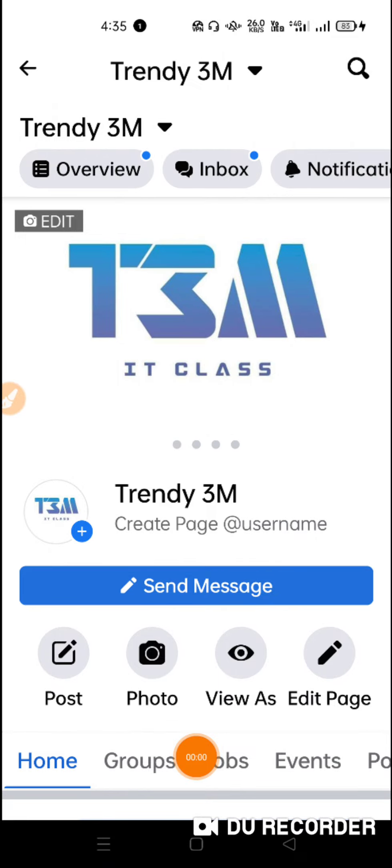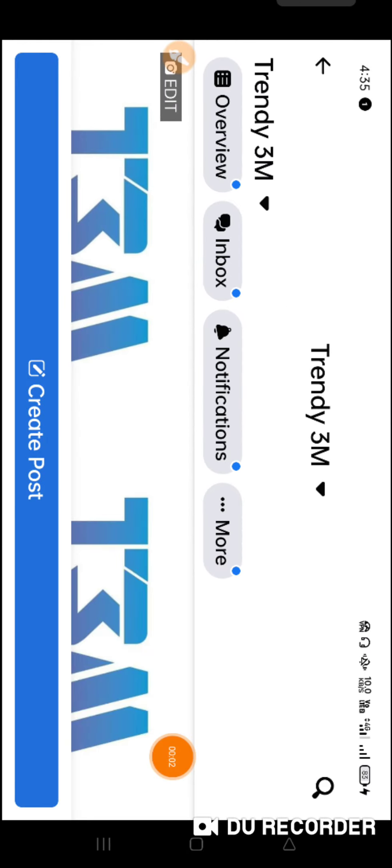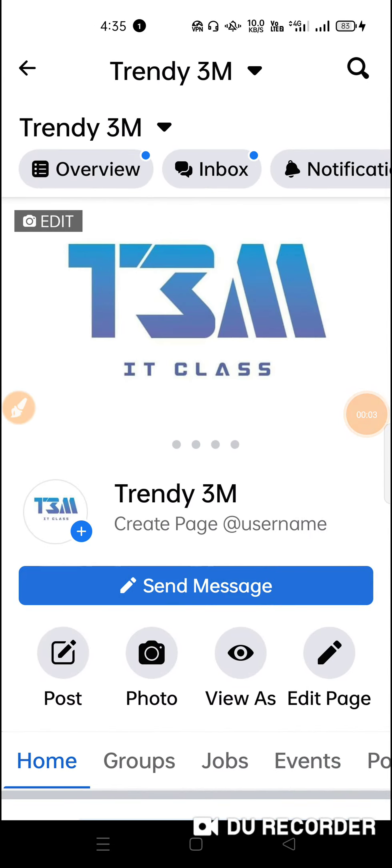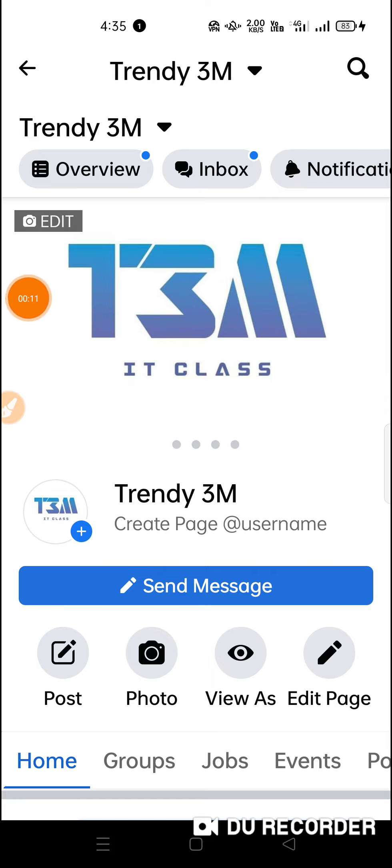Hello, welcome to this channel. We are going to watch this video. Please tell us about this video.